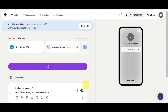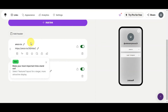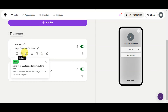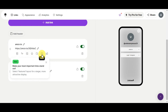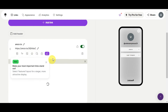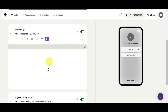After adding the link, you can rename it and customize it further. There are many options available: you can change the layout, set up a redirect, add a thumbnail, prioritize the link, schedule it, enable a login gate, and view analytics for that link to see how it's performing.